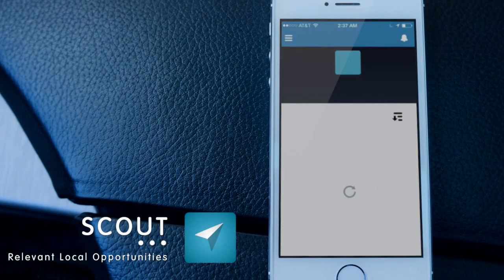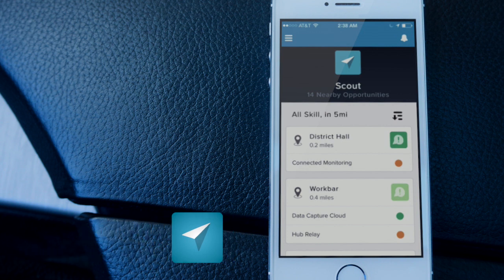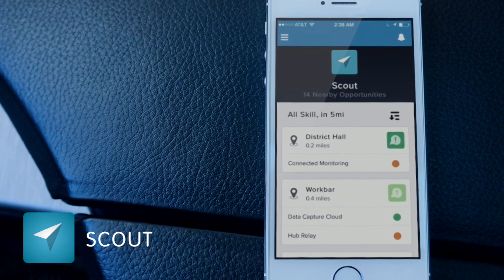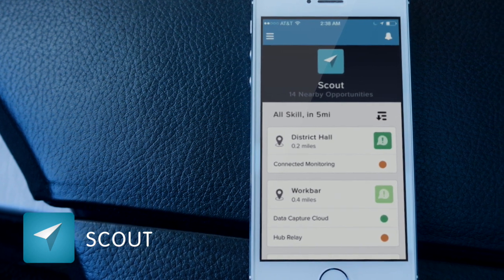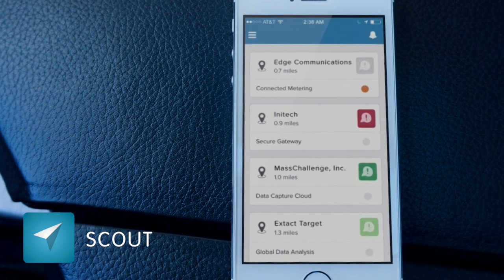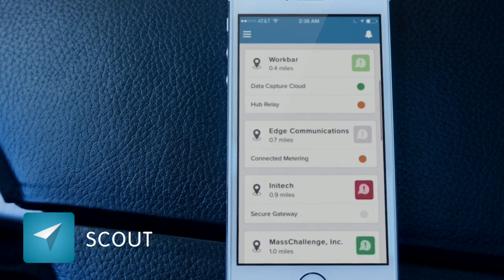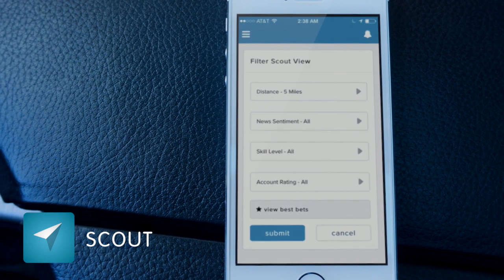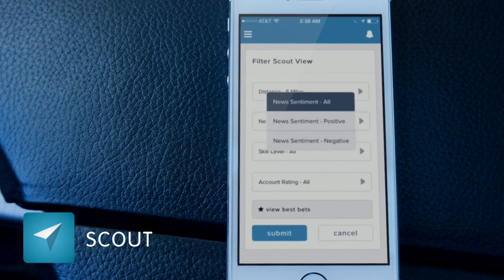Using the Scout application, she can see what opportunities are nearby. She can see what accounts, the distance, and an indicator that allows her to tap back into GIST to see the news, as well as all the opportunities within that account. For any of the opportunities listed, there's a circle that indicates how well her skill set aligns to the skills required for that opportunity. Scout gives traditional filtering criteria like distance and account rating, but it also allows filtering on things like skill set and the sentiment of the particular news for the account.